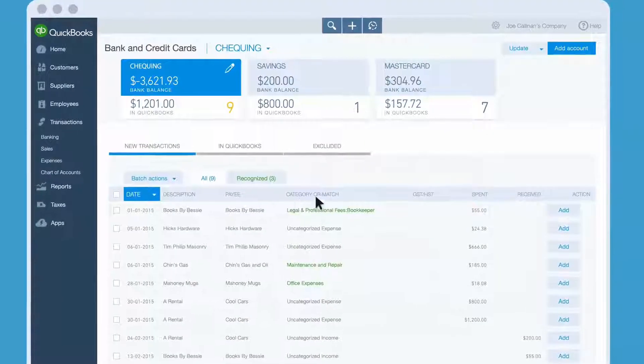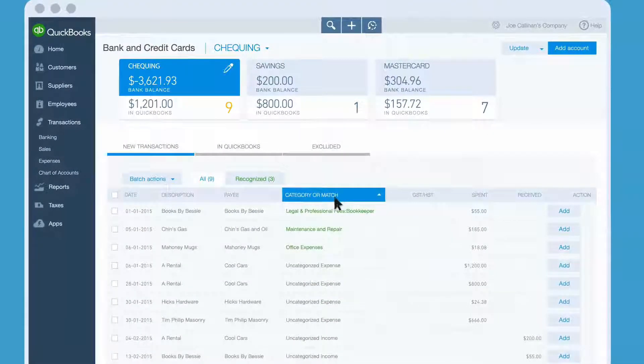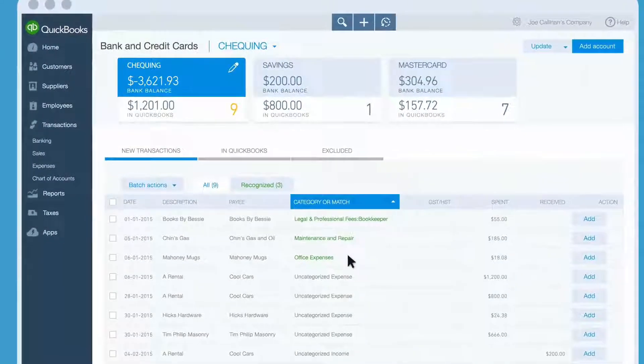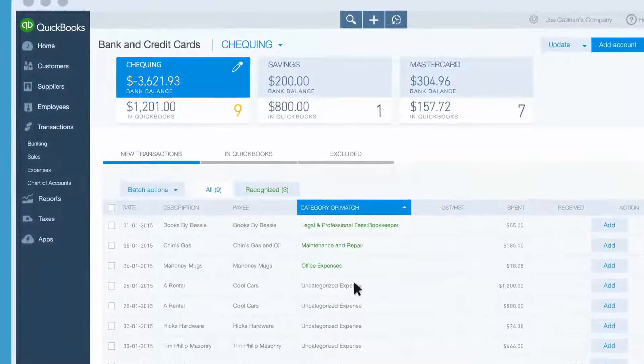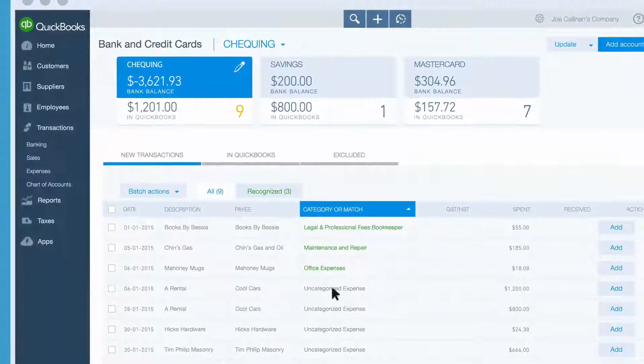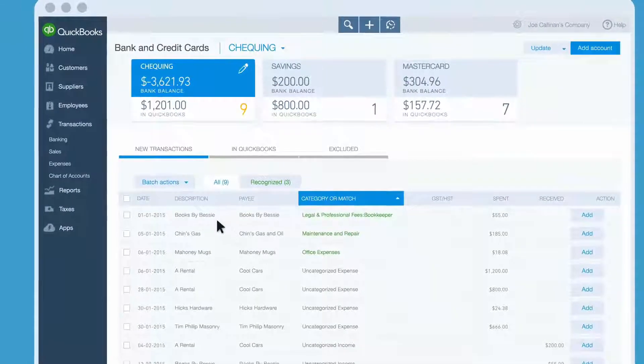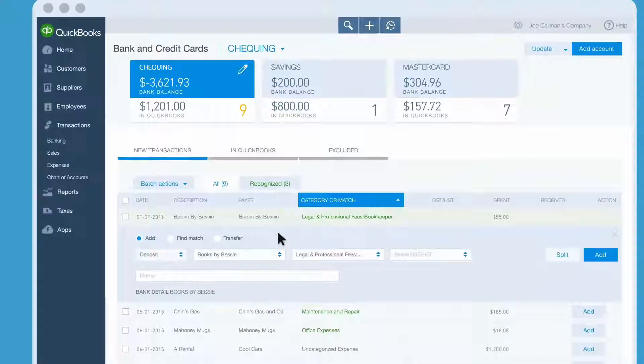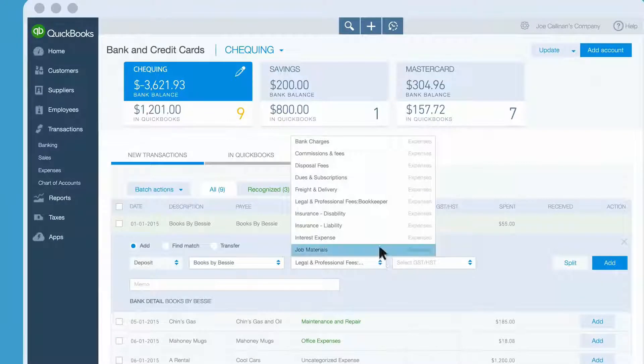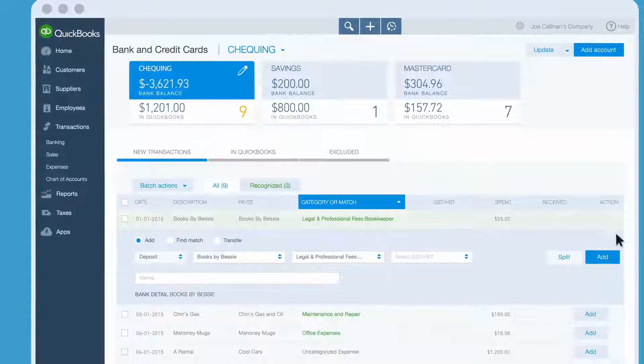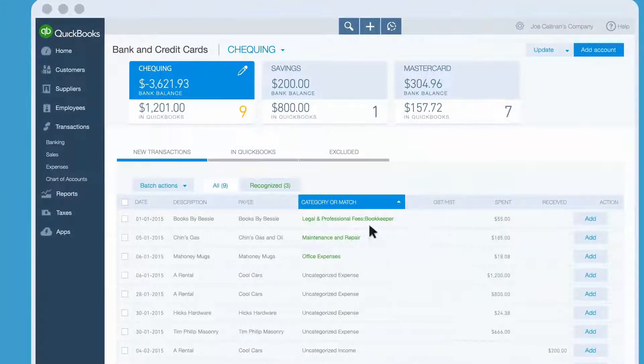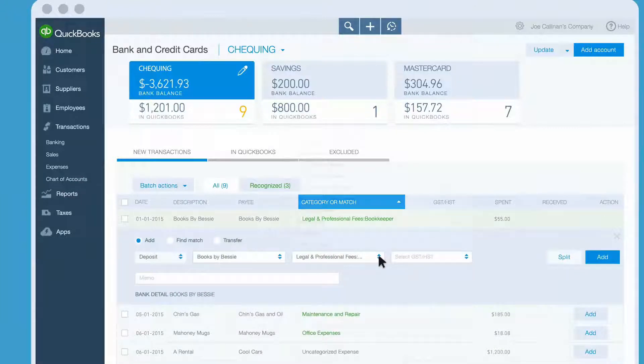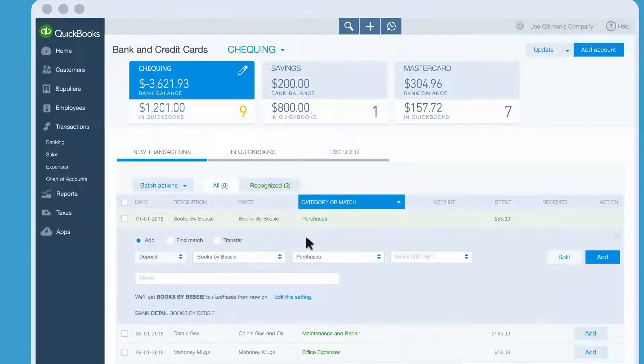First, click the Category or Match column to sort the transactions. You'll see where QuickBooks tried to find categories for some transactions. Click the name of the first transaction and open it. You've got some choices to make here. If you agree with the category QuickBooks gave this transaction, leave it. To put this transaction in a different category, open the menu and choose the right category.